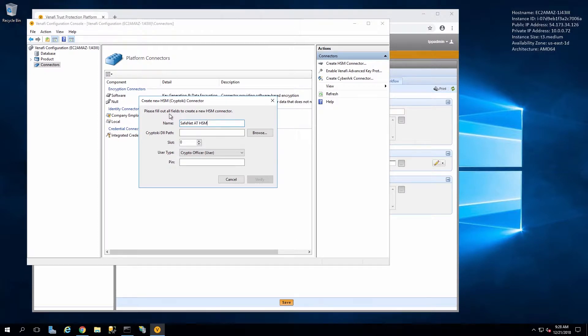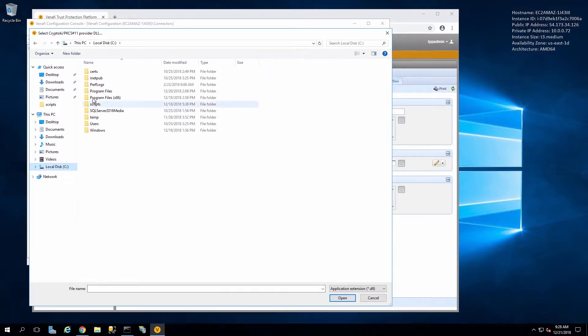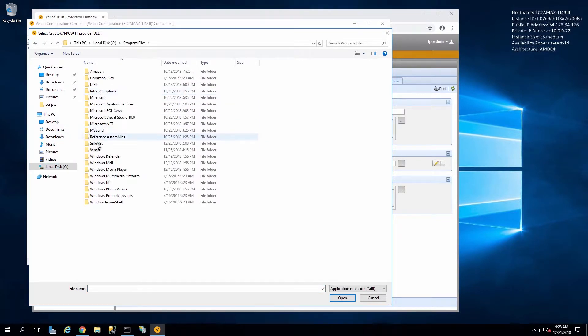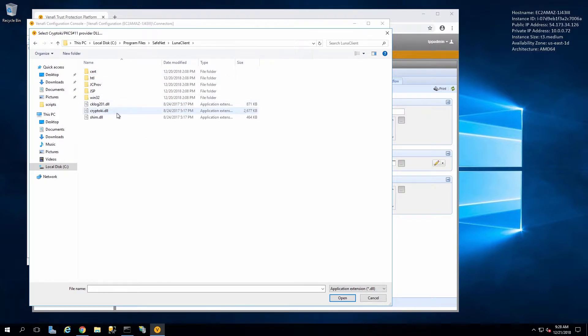For the CryptoKey DLL path we'll need to point to the DLL that's installed with the Luna Client. This is usually under C Program Files SafeNet Luna Client.